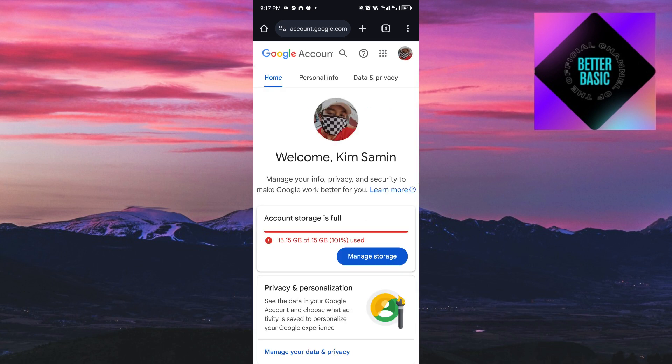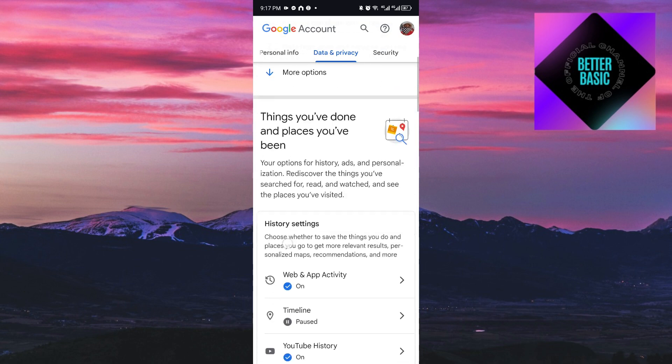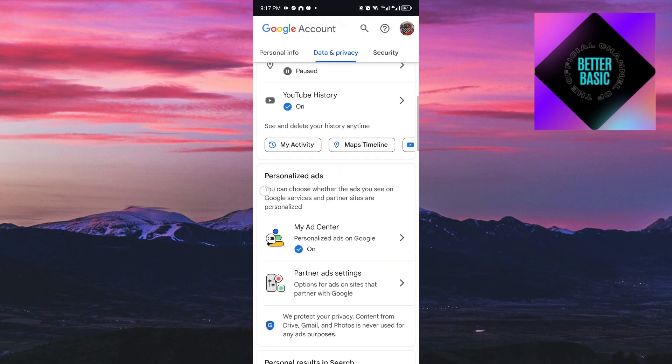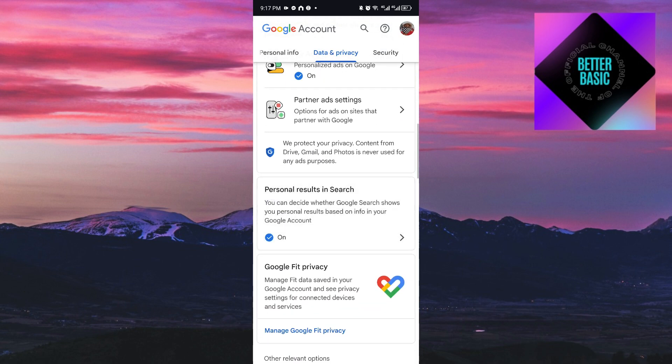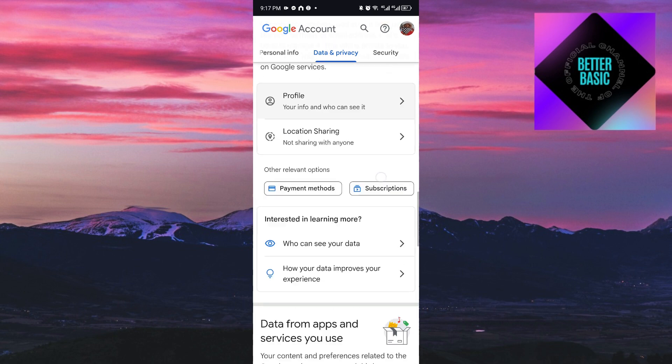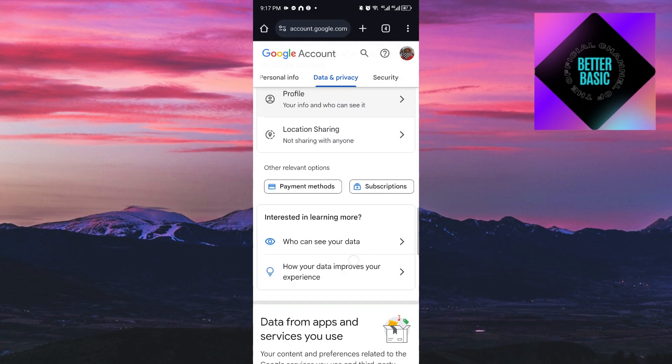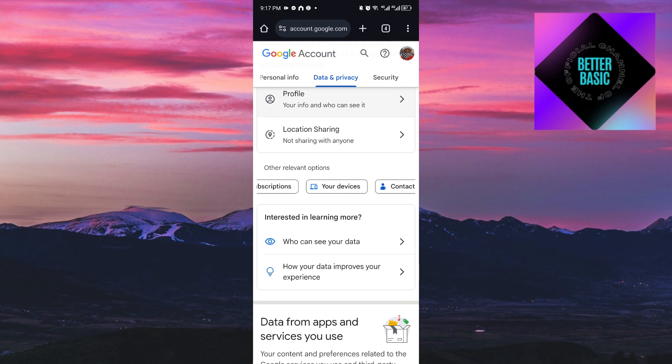Once inside, click on 'Data and Privacy.' You're going to see a lot of things, but scroll down until you find 'Other relevant options.' Scroll through this, and you'll see the setting called 'Your devices.' If you cannot locate this specific setting, you can